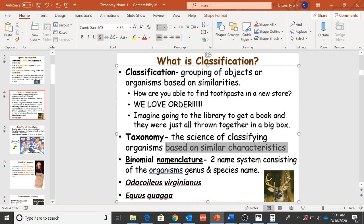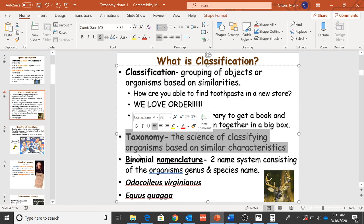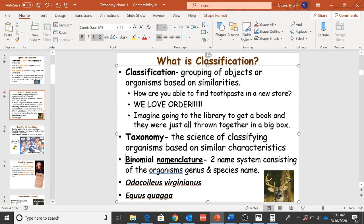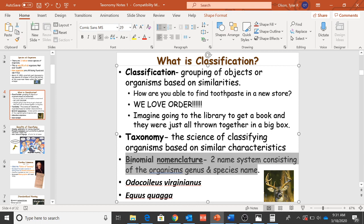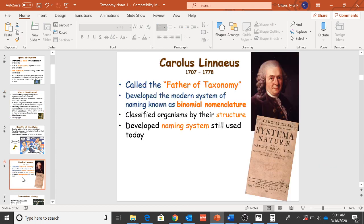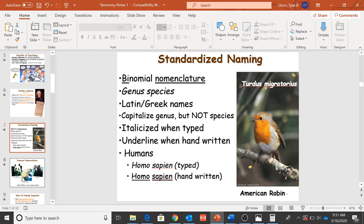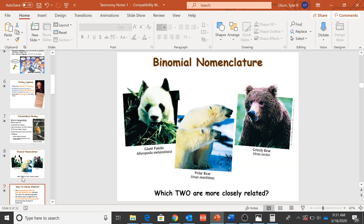It does tell you what taxonomy is, binomial nomenclature which is our naming system, kind of talks about Carl Linnaeus who was the first guy to kind of create a naming system, so on and so forth.